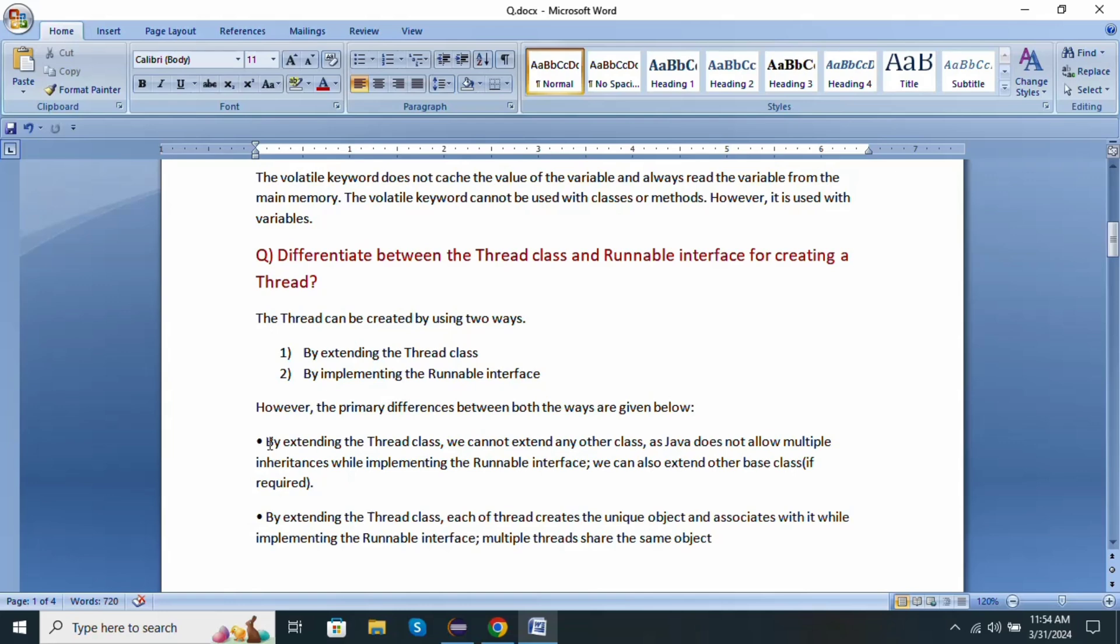By extending Thread class, we cannot extend any other class as Java does not allow multiple inheritance, while implementing Runnable interface, we can also extend other base classes if required. By extending Thread class, each thread creates a unique object and associates with it, while implementing Runnable interface, multiple threads share the same object.